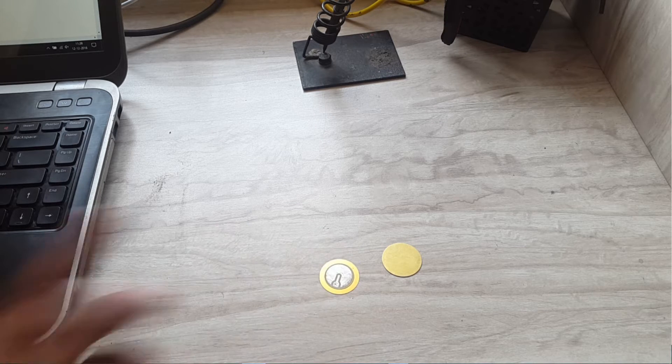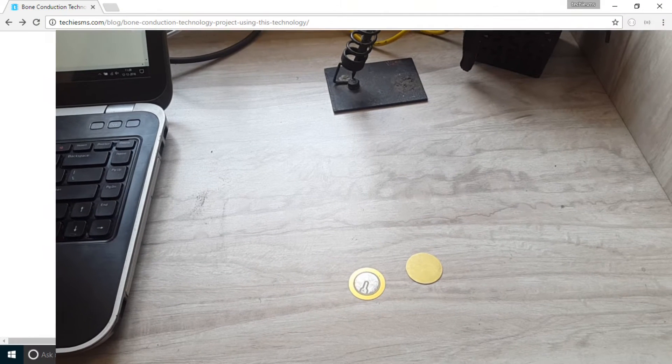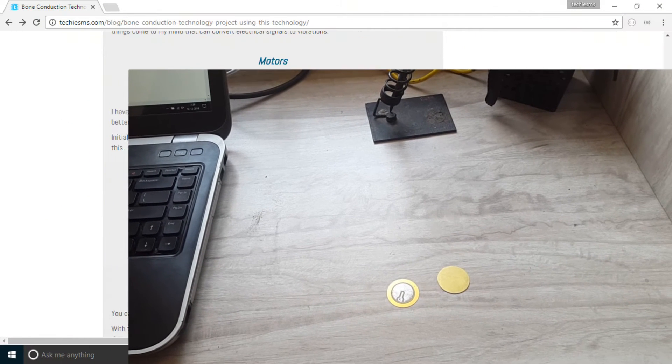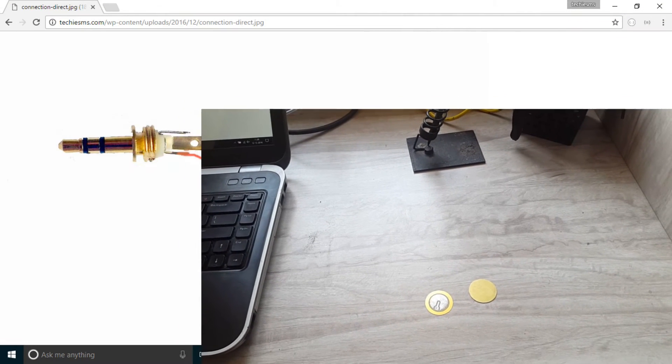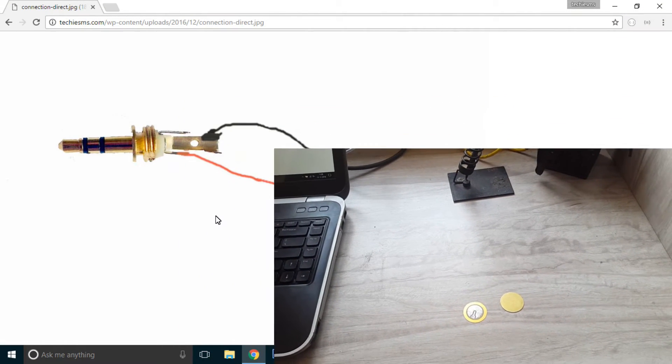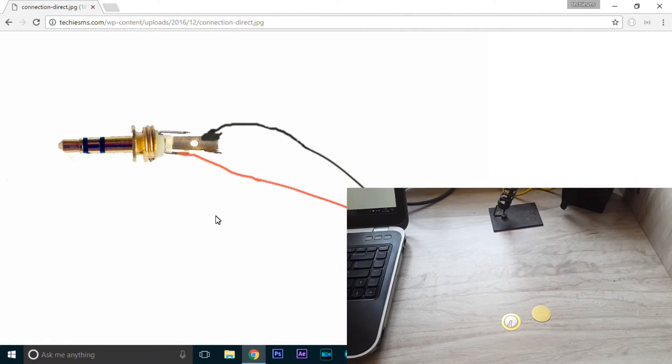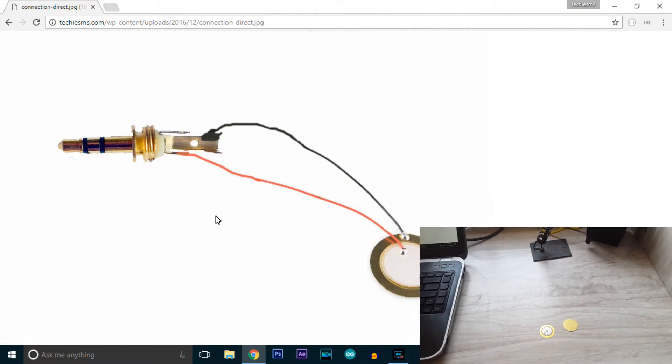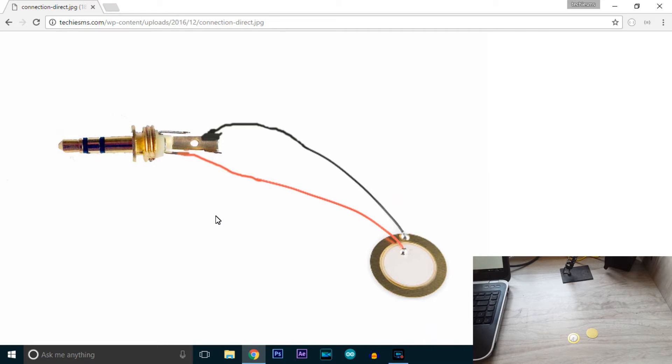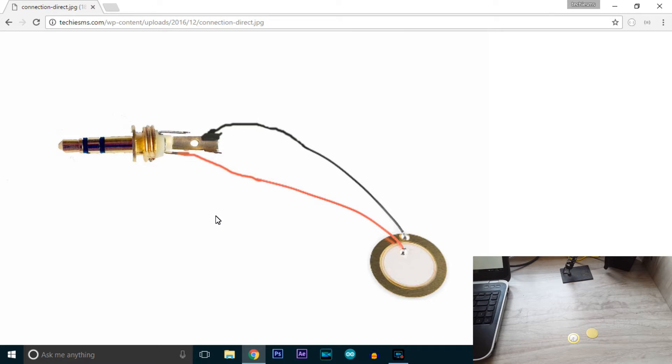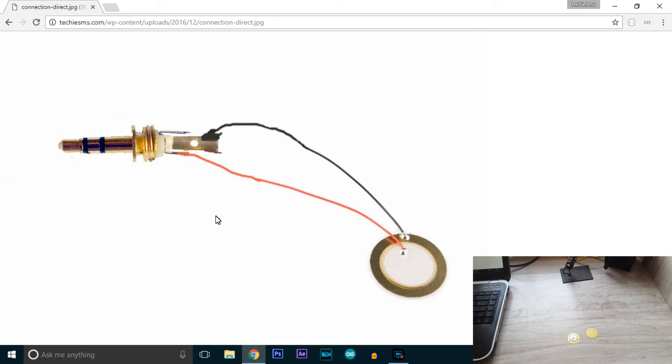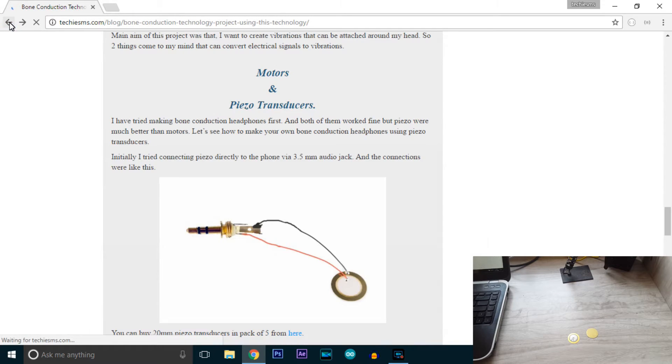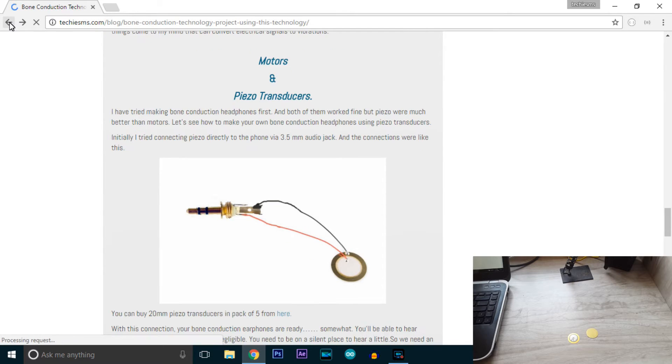The first model I tried was directly connecting piezo transducers with the 3.5mm aux cable as you can see in the image. This can be termed as a bone conduction headphone but the problem is we are able to hear very little sound - negligible sound. You need to sit in a silent room to hear the little voice.